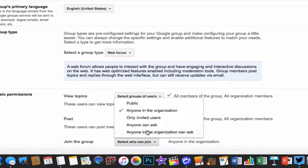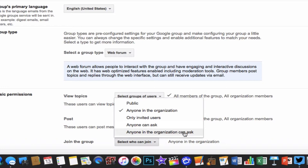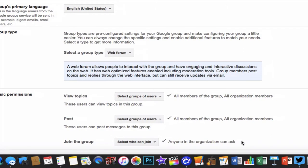This would require anyone in our organization in Pattonville to ask for permission, or if it's people outside of the organization, you can say anyone can ask. But if I said anyone in the organization can ask, then they can go to my group, click on the group, and ask to join the group.